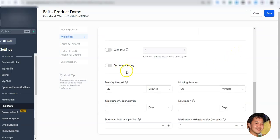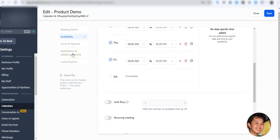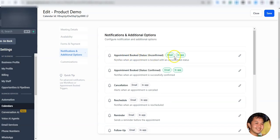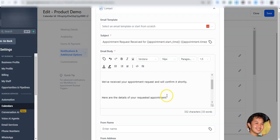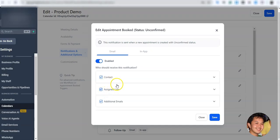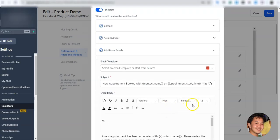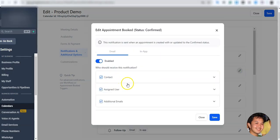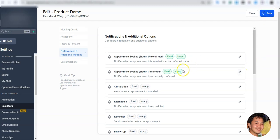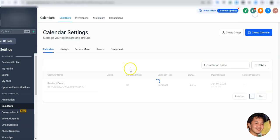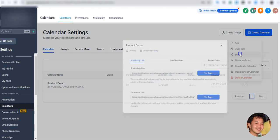Another thing to keep in mind is Notifications and Additional Options. Make sure you enable email so that the person who booked receives the booking confirmation and Google Meet link. You can personalize or customize the email further if needed. You can enable notifications for the assigned user and additional email recipients. I'll just use the default email setting so my leads receive the Google Meet email notification.